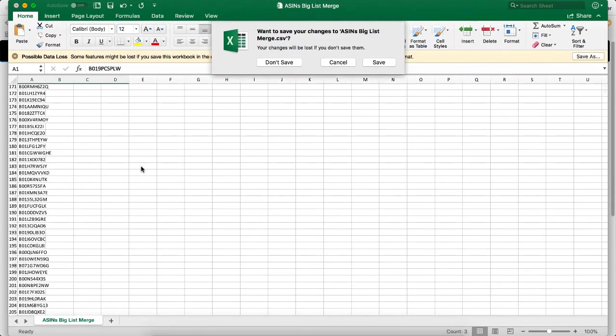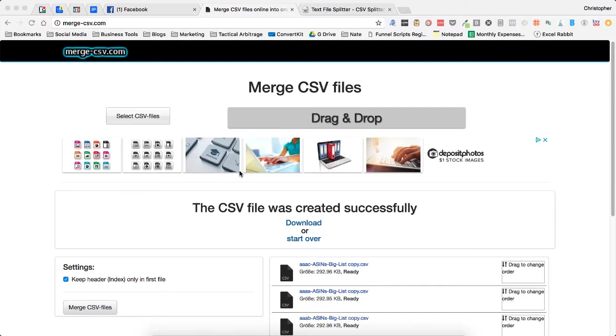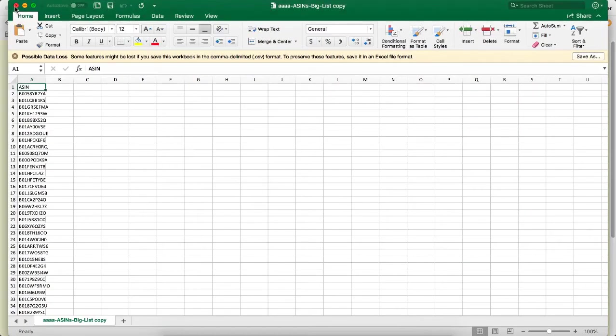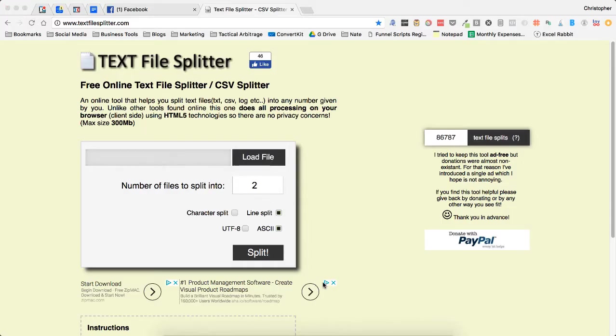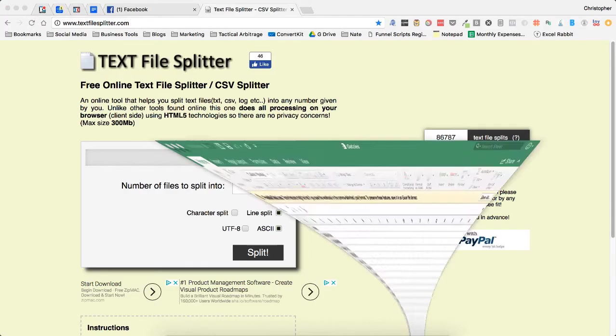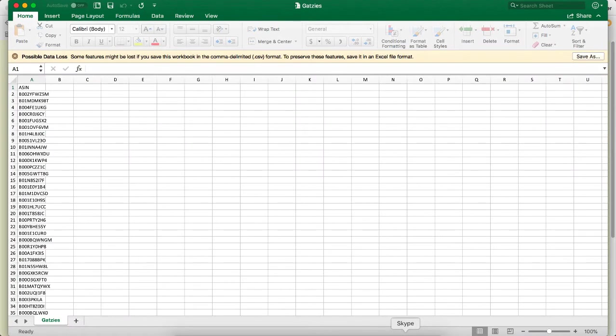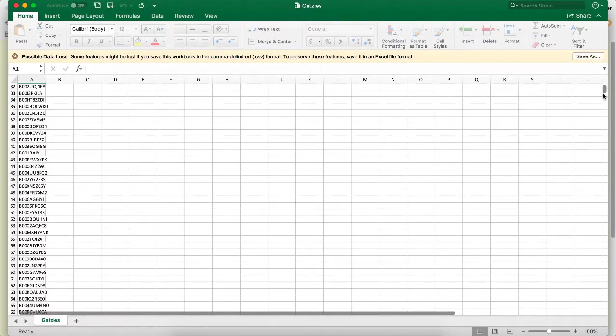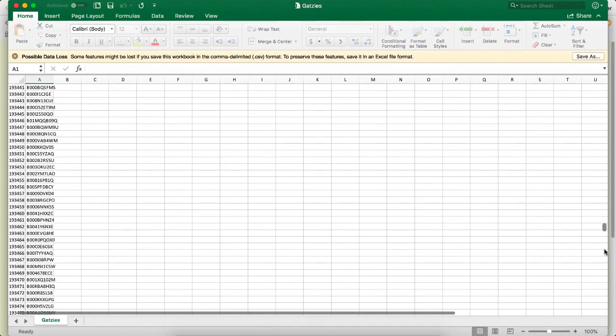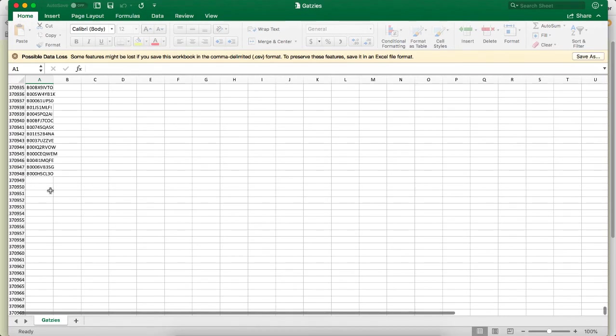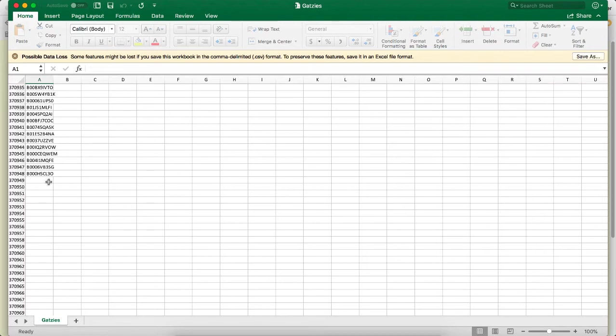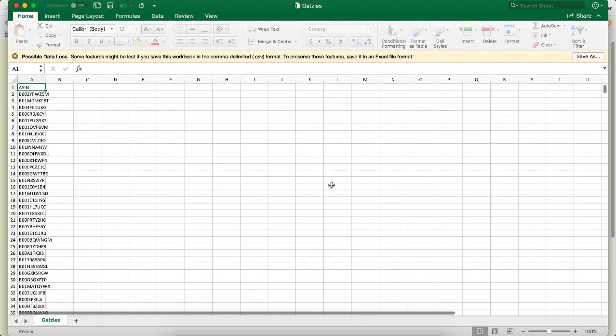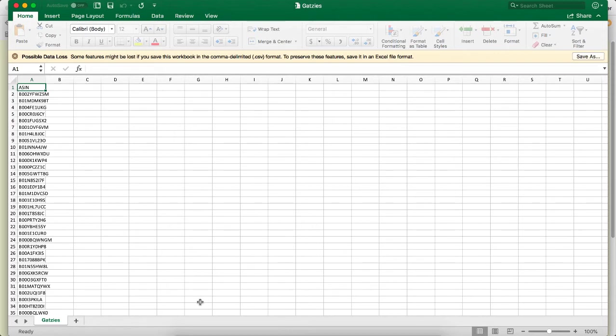Now let's say we've gone to a store like Gatsby's and we've used Tactical Arbitrage and Storefront Stalker Pro to grab every single ASIN from their storefront. We scroll all the way down here—there's 370,948 ASINs that Gatsby's has on their storefront. I cannot upload this into reverse search. It's too big for wholesale because I can only do a hundred thousand there. So I need to break this bad boy up.